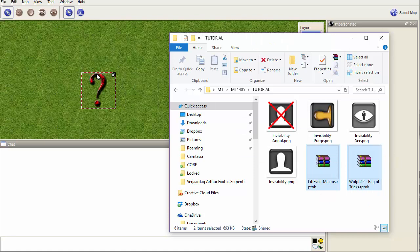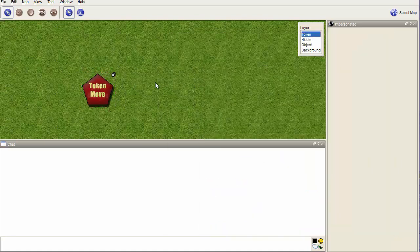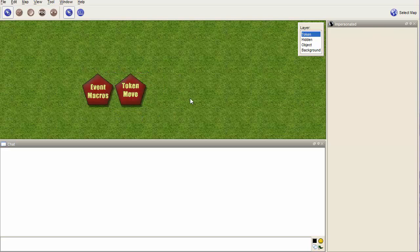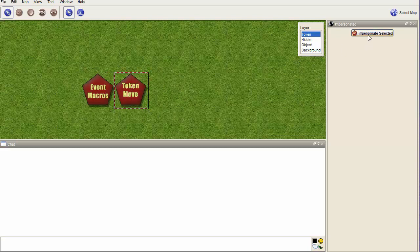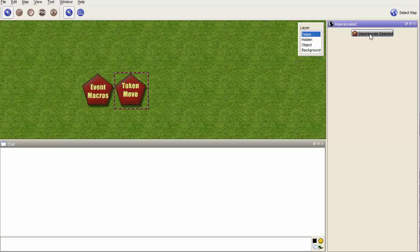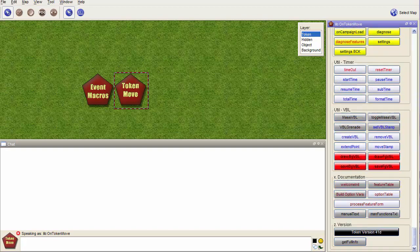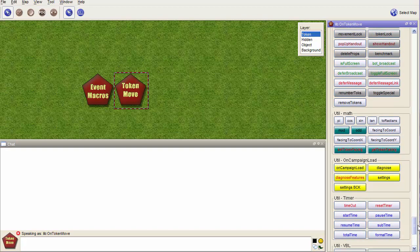Once you've done that, you can save and reload the file, which effectively runs on campaign load for on token move. If you prefer to have it easy, just save the file and reload it again. If you want to do it quicker, you can select on token move and run on campaign load.